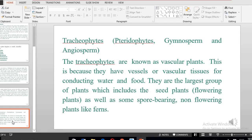The tracheophytes are made of pteridophytes, gymnosperms, and angiosperms, and because they have a vascular system they are also referred to as vascular plants. The lower plants that do not have a vascular system are referred to as non-vascular plants, as they lack vascular tissues for conducting water or food. The vascular plants or tracheophytes are the largest group of plants and include seed-producing plants — the flowering plants — as well as non-flowering plants, which are the gymnosperms, and spore-bearing plants, which are the pteridophytes.